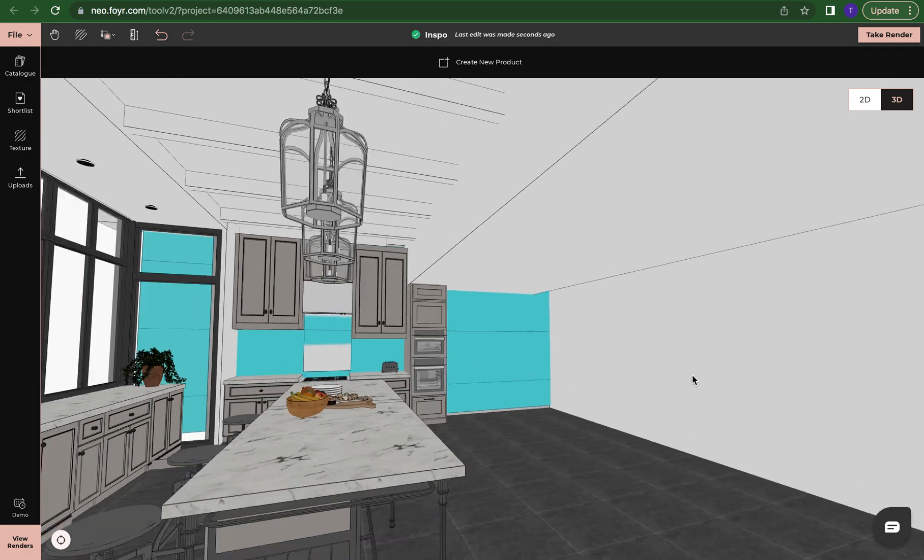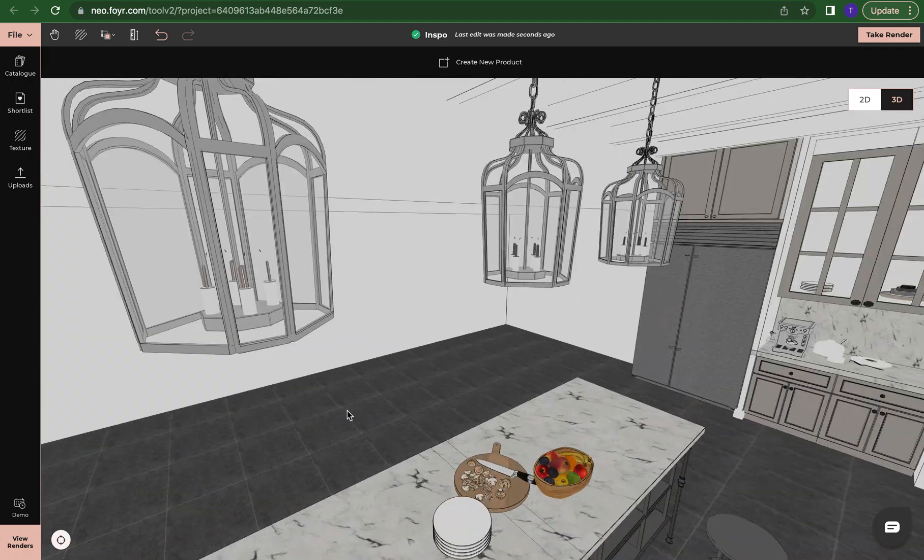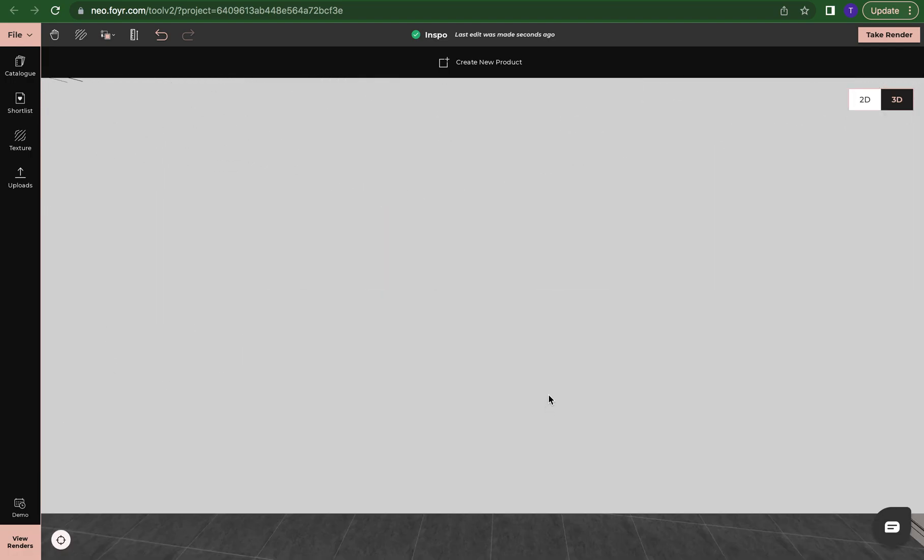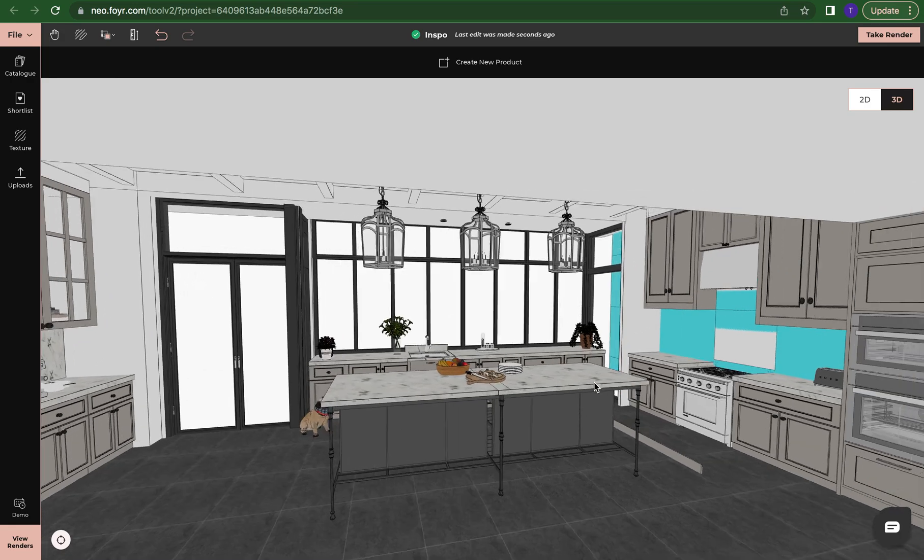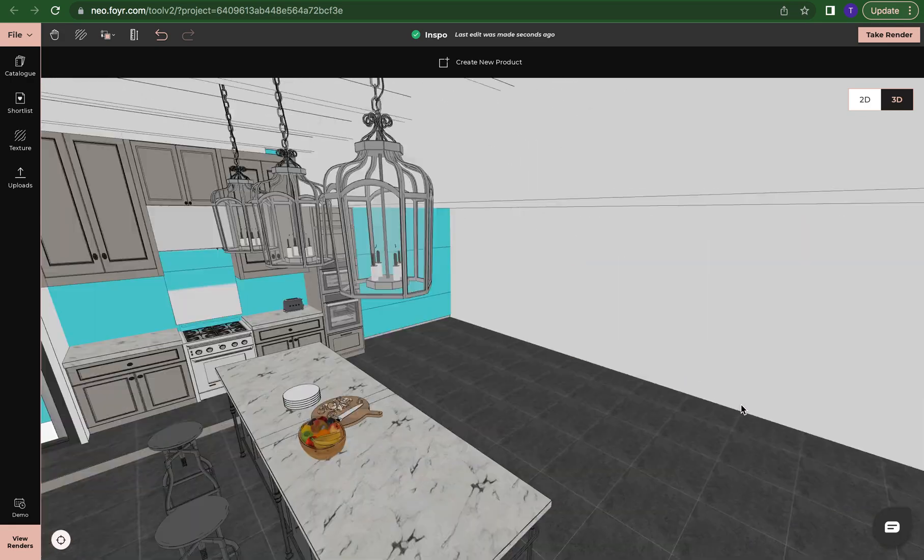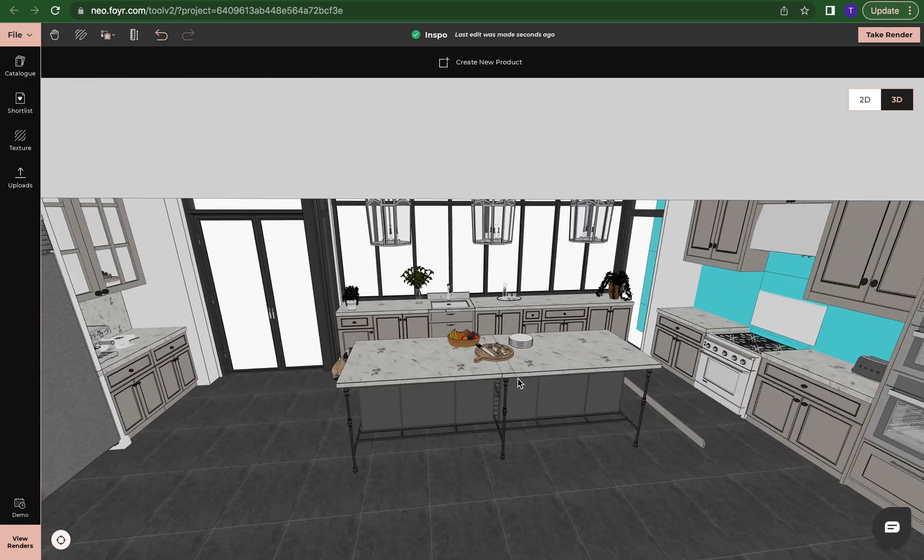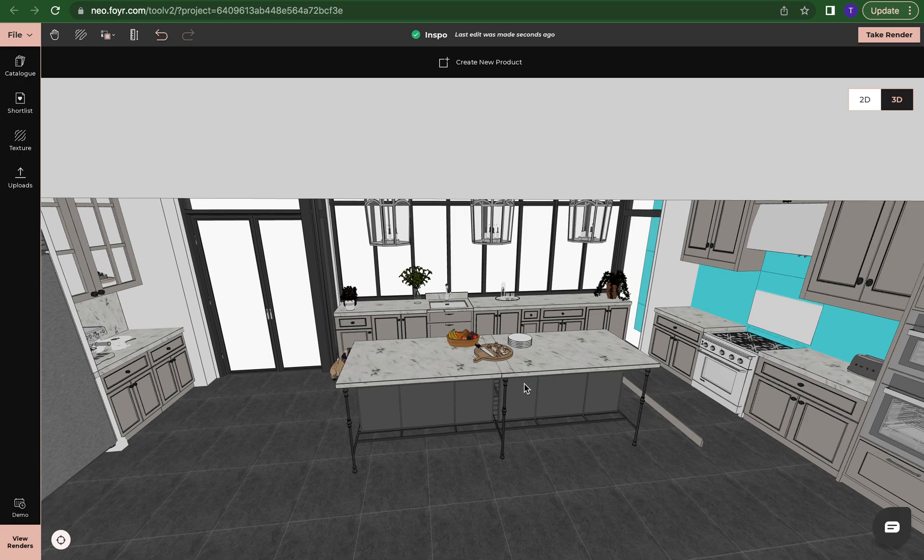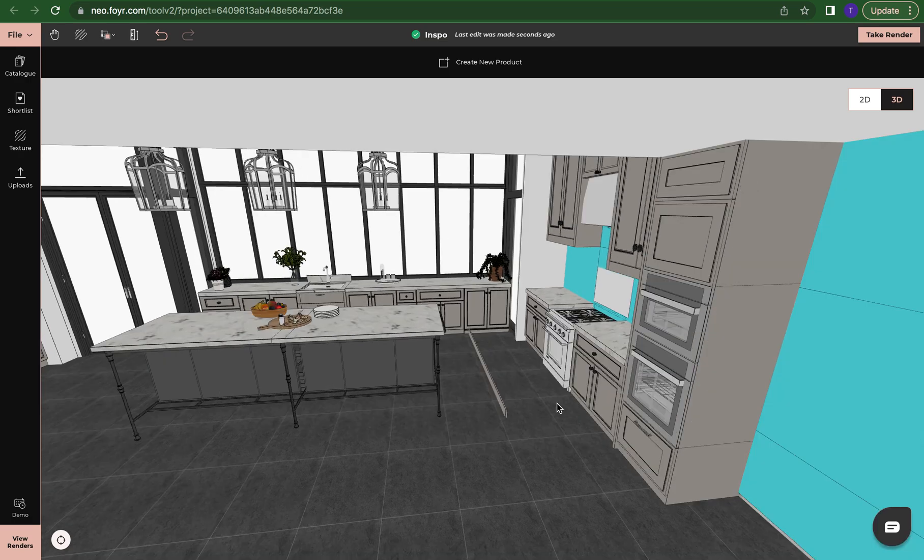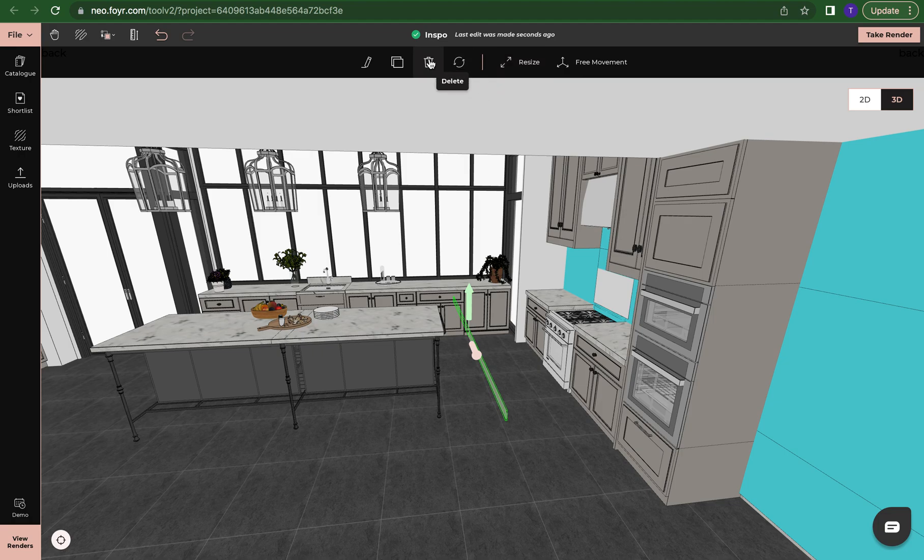Now since we're in 3D mode, you can just look around the space and start customizing it to what exactly you want. We can change the wall color, we can delete and add elements, we can delete and add furniture. So I can click here and I can delete this out because I don't need it or I don't know what it is.